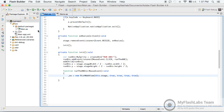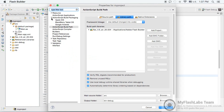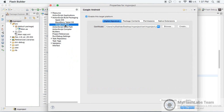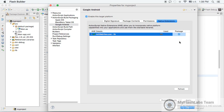We should go back to the Properties of our project, and under ActionScript Build Packaging, select Google Android. I'm not going to talk about Apple iOS because the steps are exactly the same, so I'll just cover Google Android. Hit that option and go to Native Extensions — you should click here to include the extension into the packaging process.